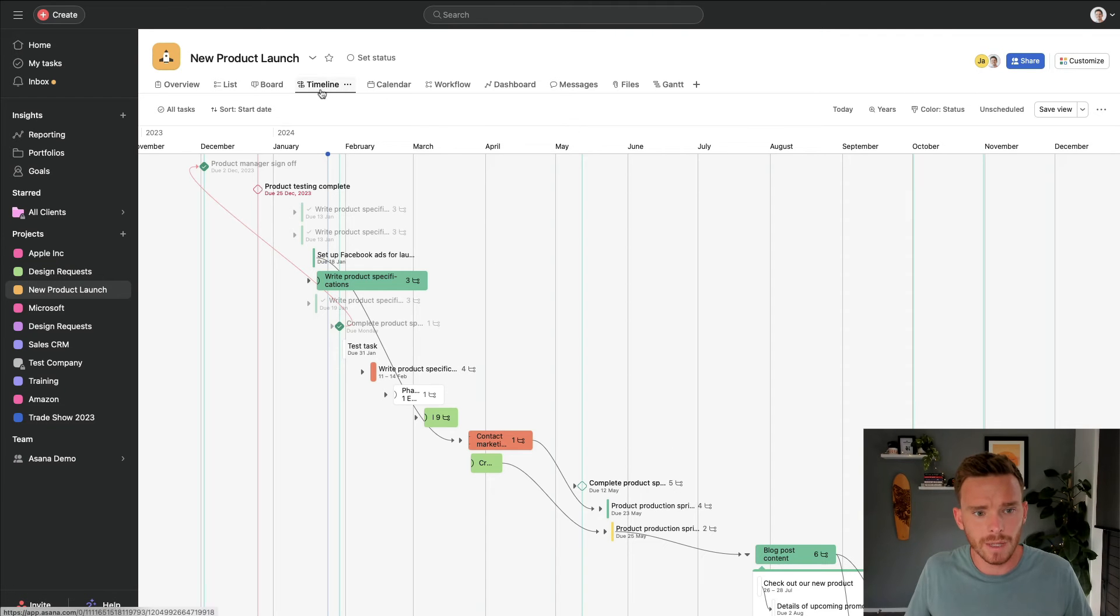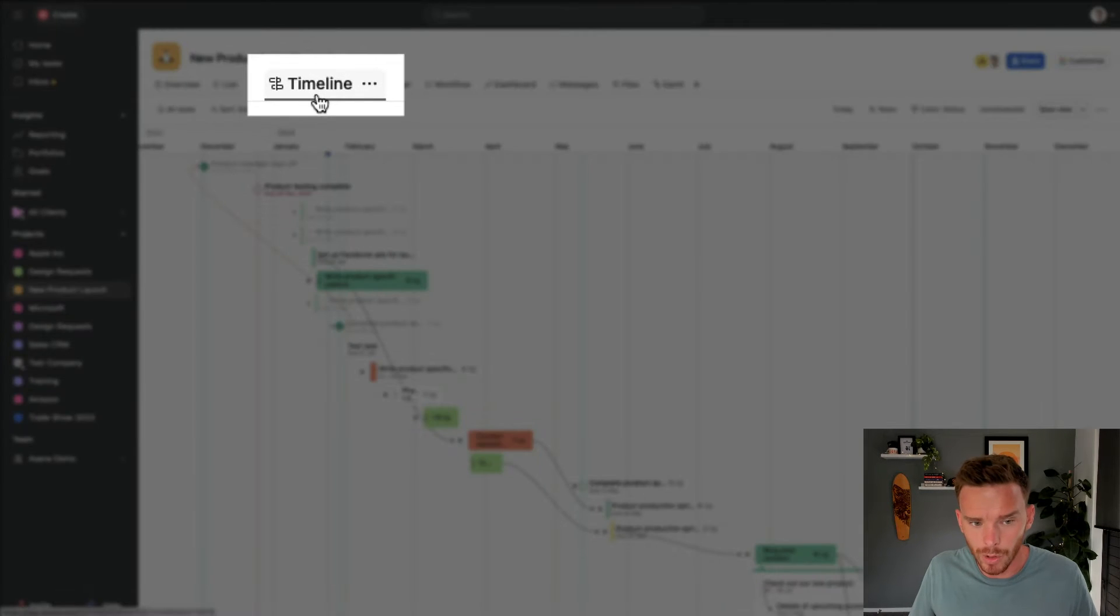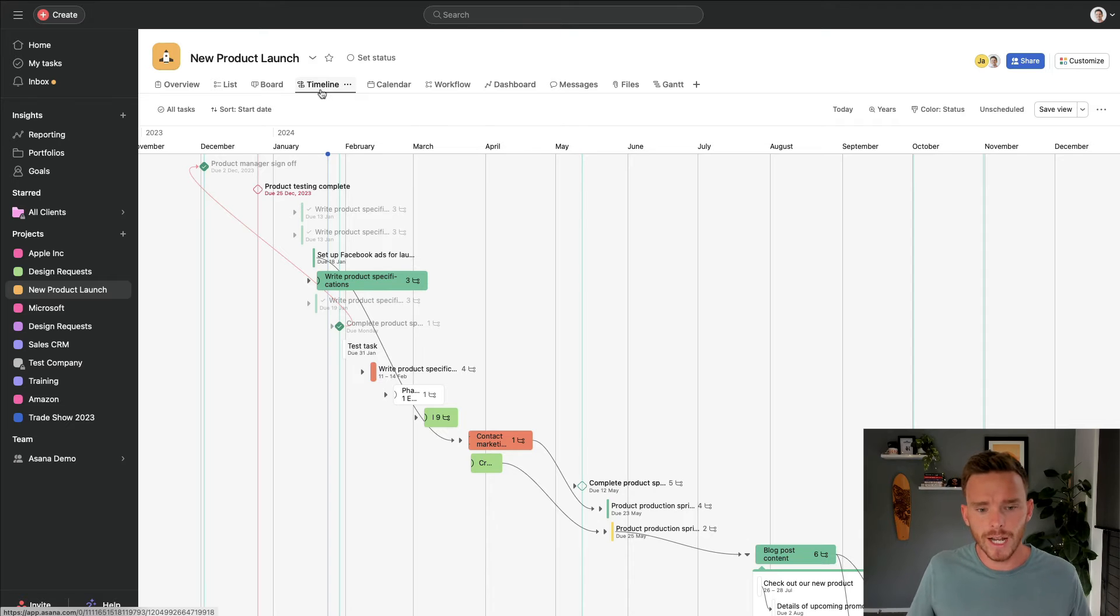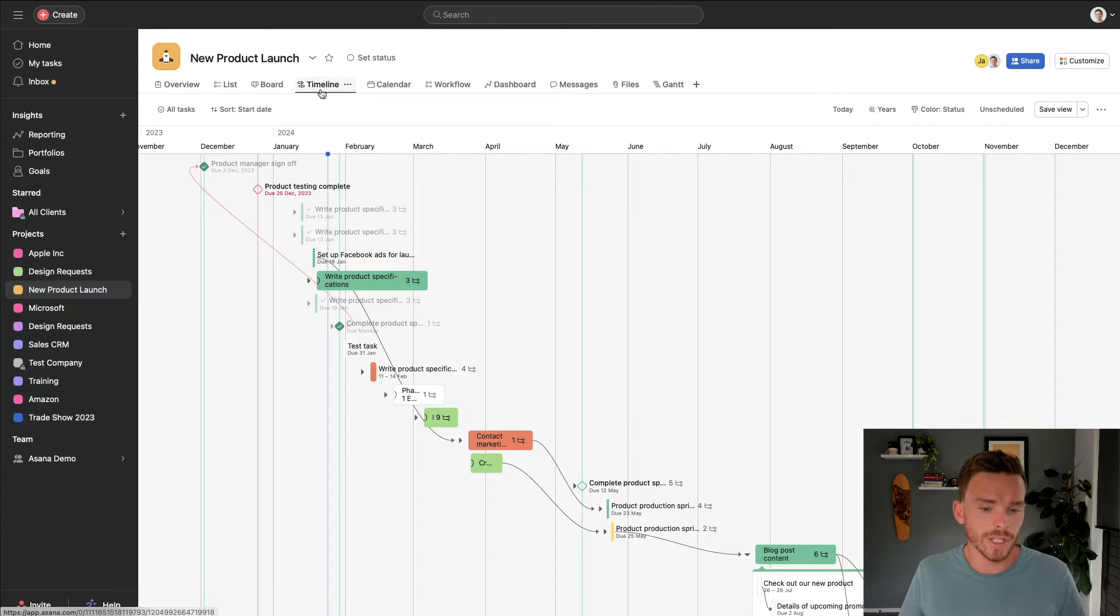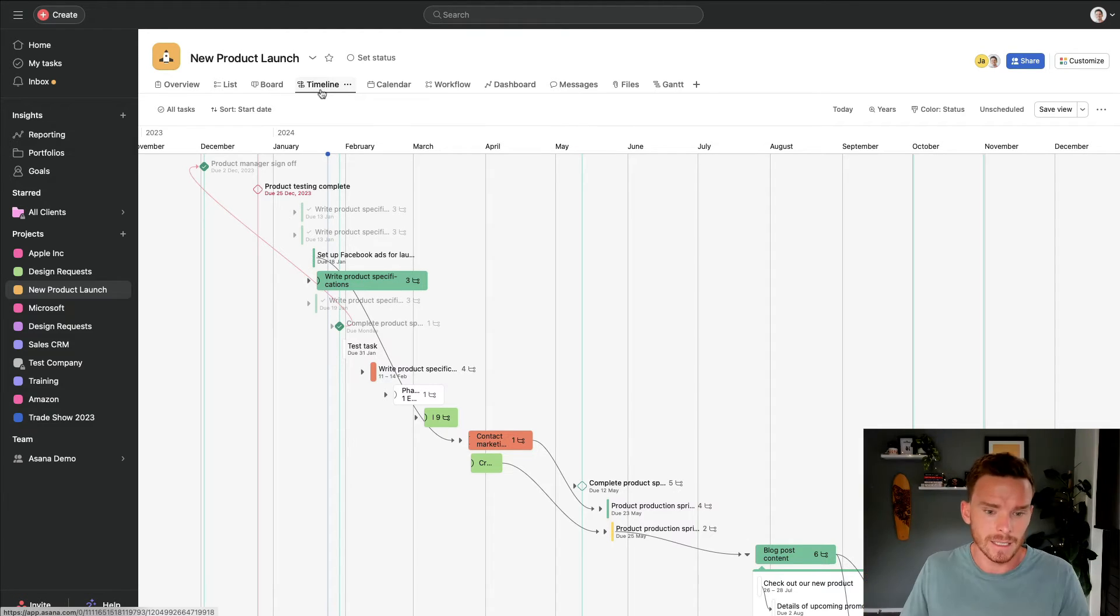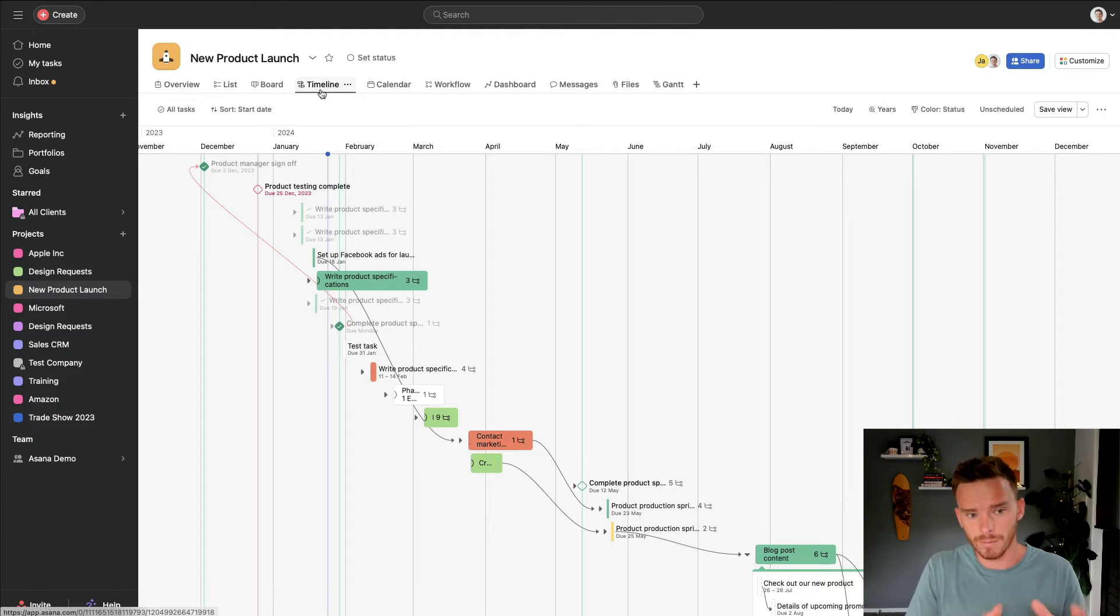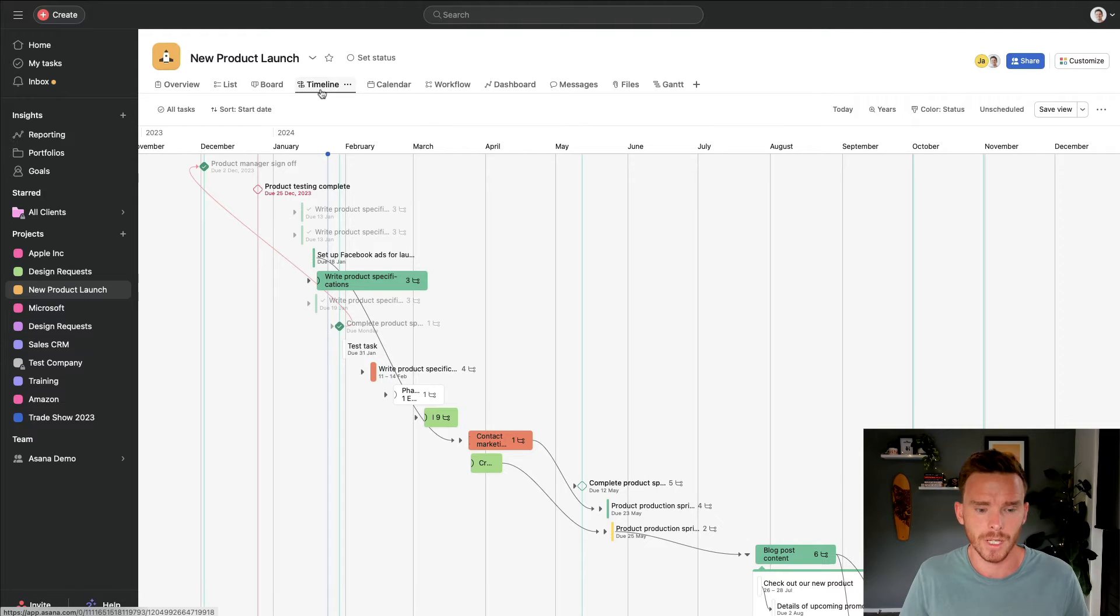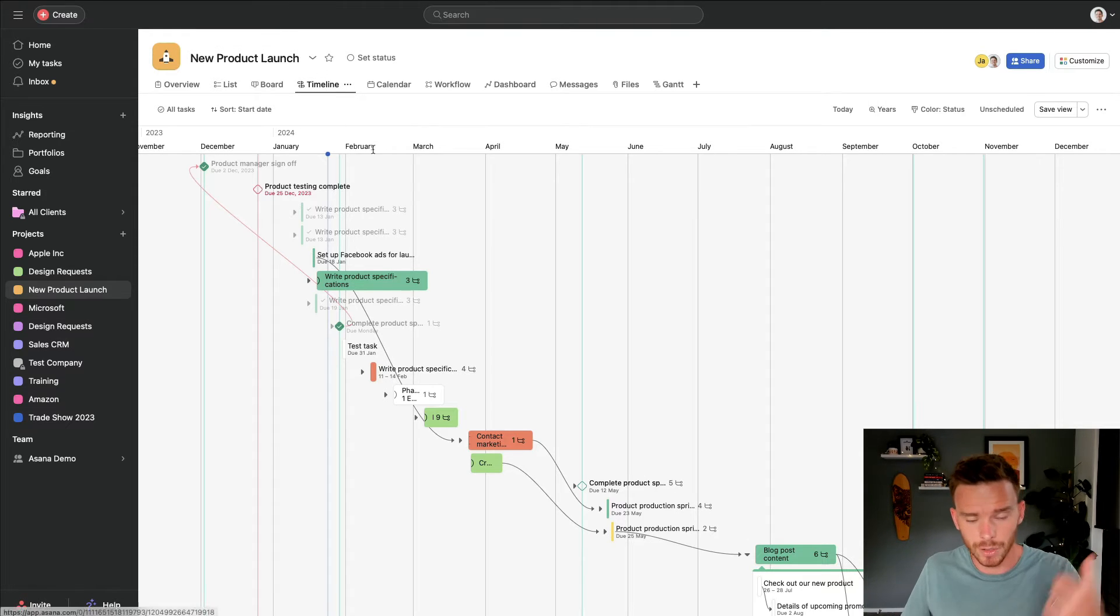Next up, we have the timeline view. I find the timeline view works really well for projects where you are working backwards from some kind of end date, or you're working forwards from some kind of start date, and the tasks need to happen in a particular order.